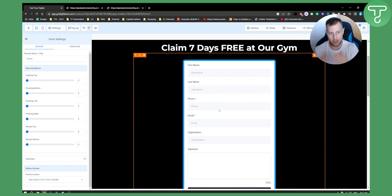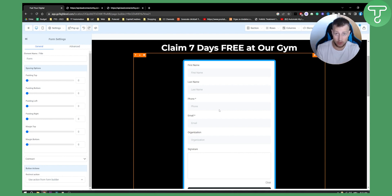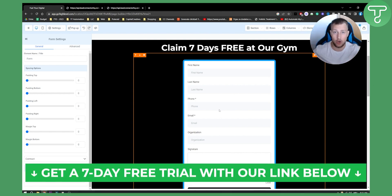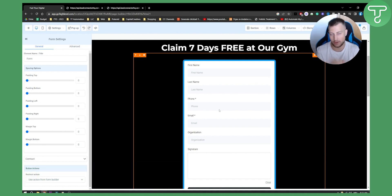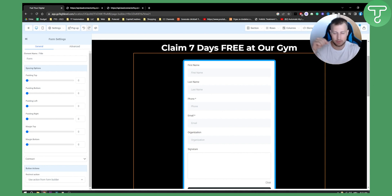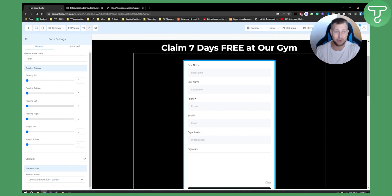That's basically the starter guide on how to create a contract form within a site in Go High Level. If you have any questions or comments, drop them below. For more Go High Level videos, check out our channel. You can also try Go High Level free for 14 to 15 days using the first link in the description. Subscribe and we'll see you in the next video!